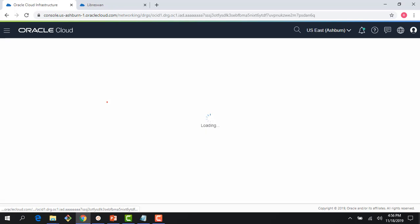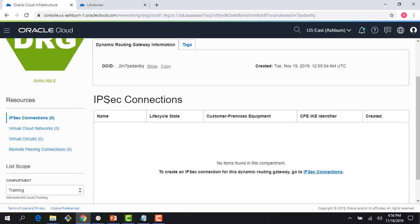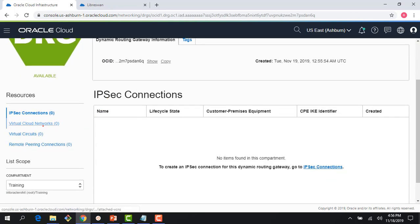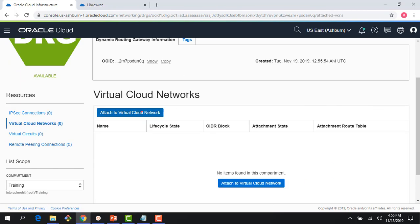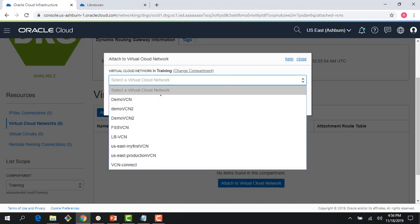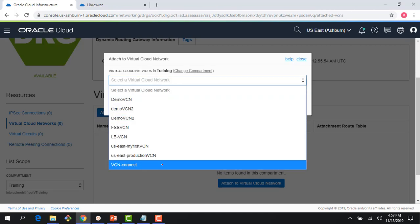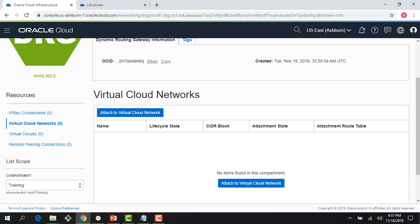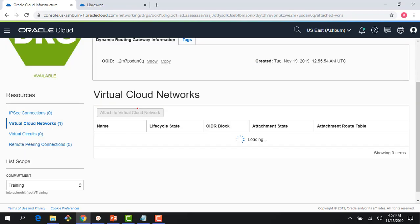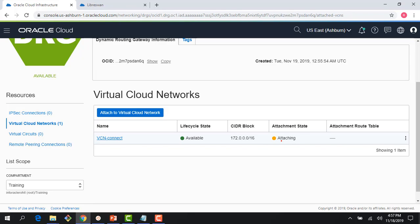The first thing I need to do is attach the DRG to a Virtual Cloud Network. Right now it says it's not attached to any VCN. The VCN we just created — let's attach it there. VCN Connect — just say attach to Virtual Cloud Network. Remember they have a one-to-one relationship, so now it's getting attached.